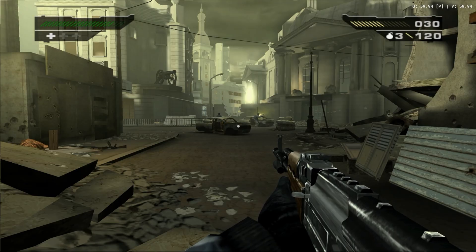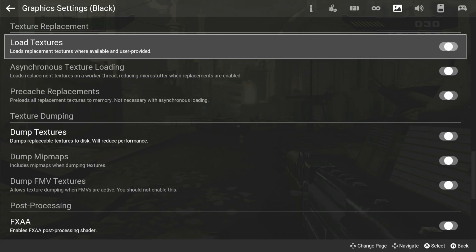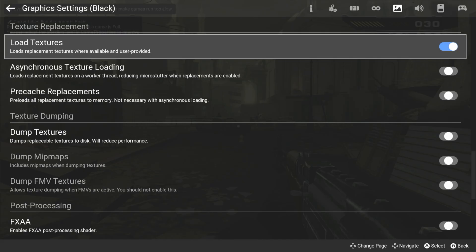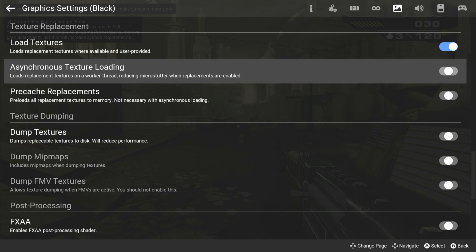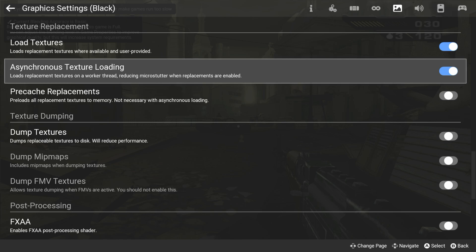Make sure that the texture pack folder has the identifying number of your game. Once the texture pack has been added, head back to the graphics settings. Usually, the creator of the texture pack will include instructions for the specific options you need to turn on. But in this case, I just need to select load textures, asynchronous texture loading, and I'm all set.